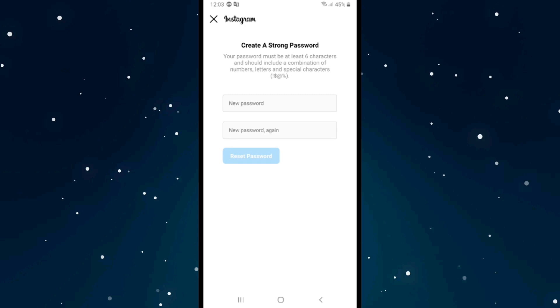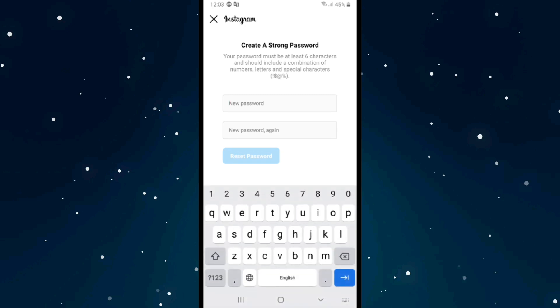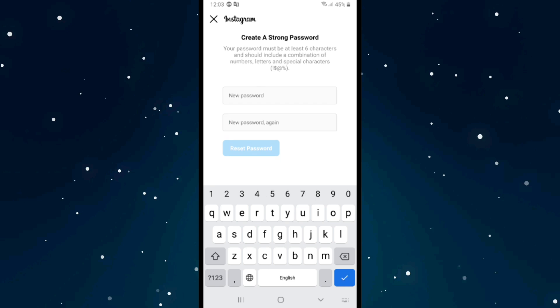Enter a new password, then retype the new password again. After completing this, click on Reset Password, and your password will be changed without needing the old password.